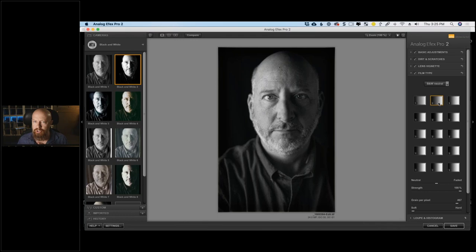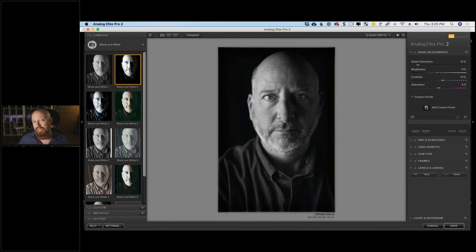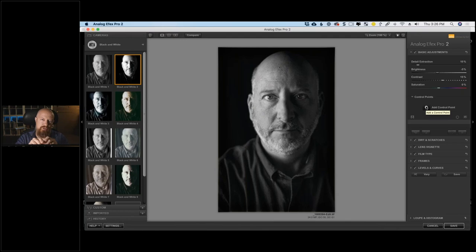The shadows are a bit light — maybe I want them a little darker. That's a good baseline to work with. Let's stick with that. I'll go to Basic Adjustments and pull the brightness down a little. If I wanted to darken the shadow side of his face specifically, I can use control points.